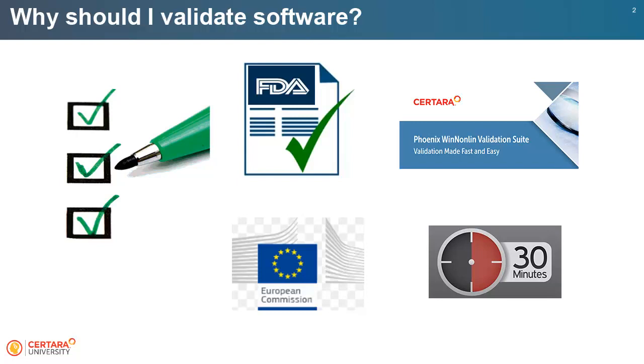Validation template documents are aligned with the latest Regulatory Guidance Computer System Validation, such as ICH E6, Good Clinical Practice.